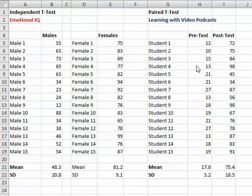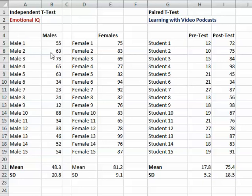I'm going to talk about a paired t-test — that's the test on the right here. In doing that, I'm going to compare it to an independent t-test. An independent t-test, if you recall, is a comparison of two completely separate groups of individuals on some sort of score. In this case, it was emotional IQ, and we're comparing males with females.